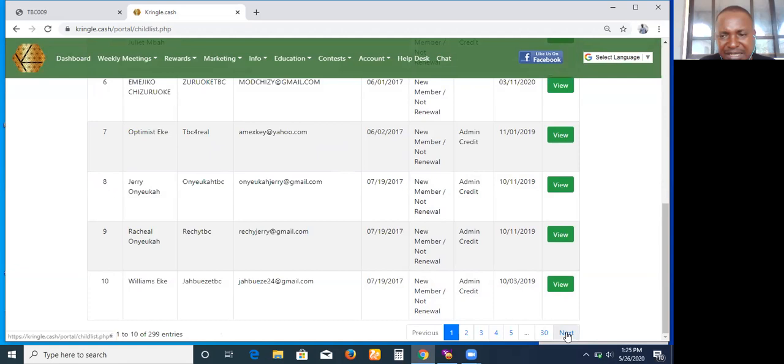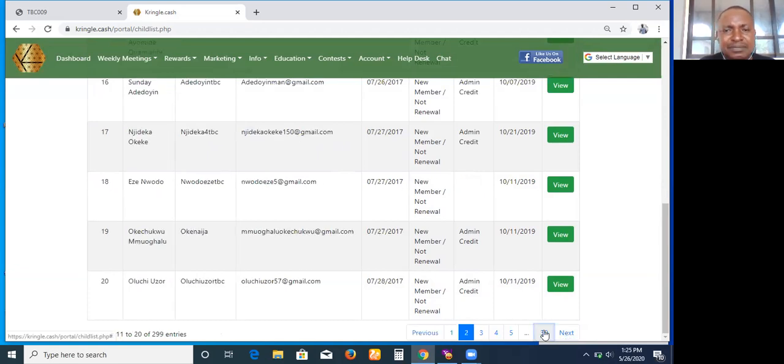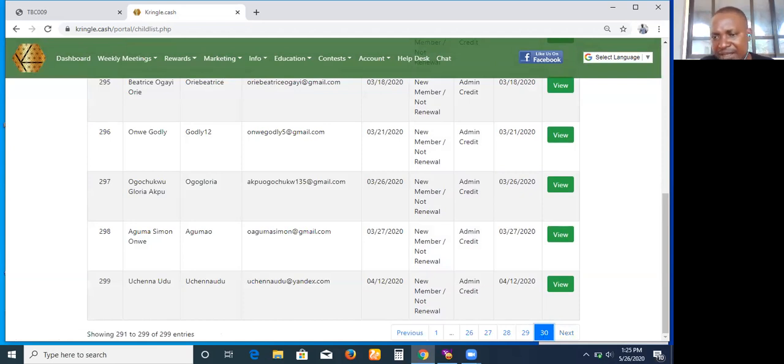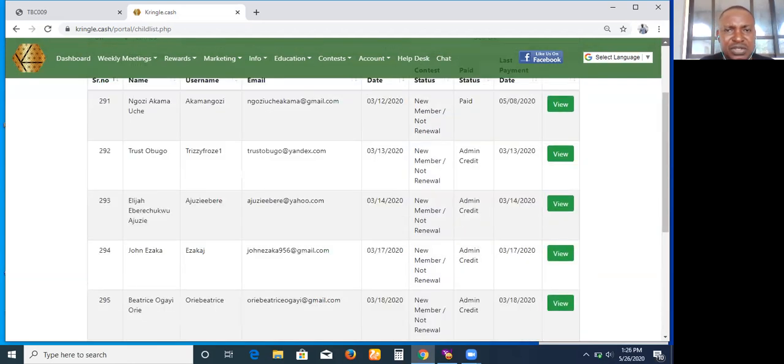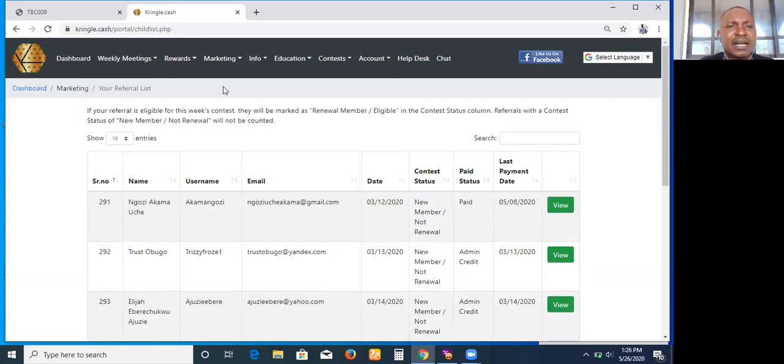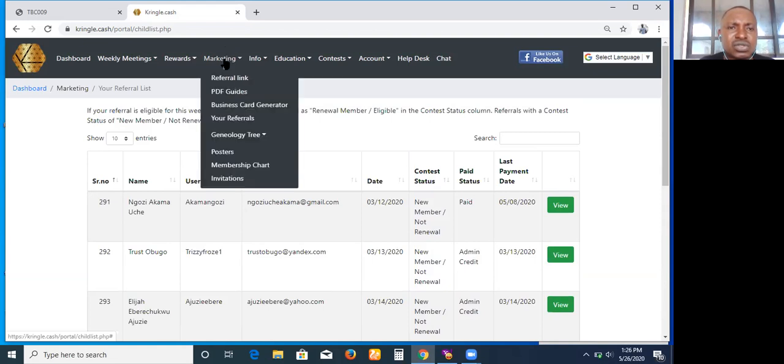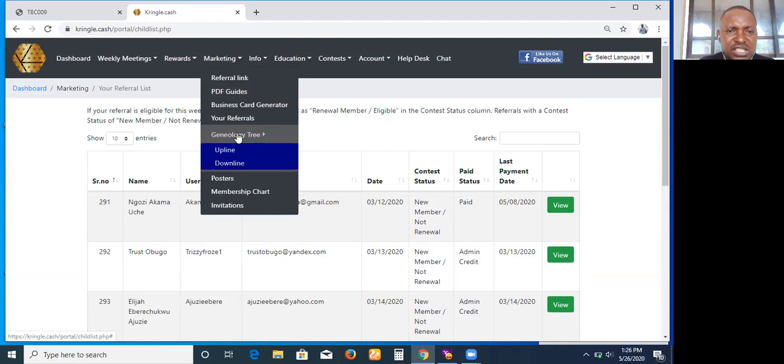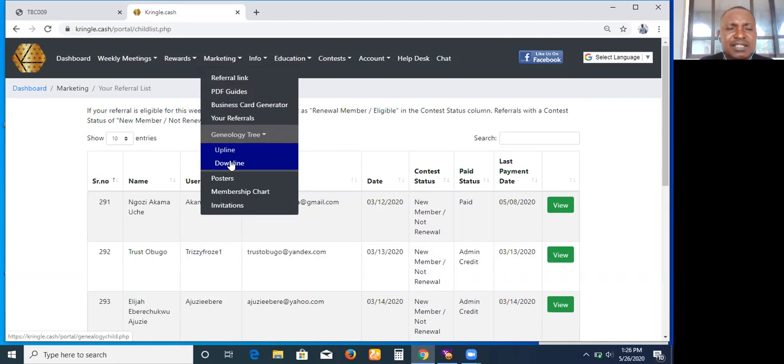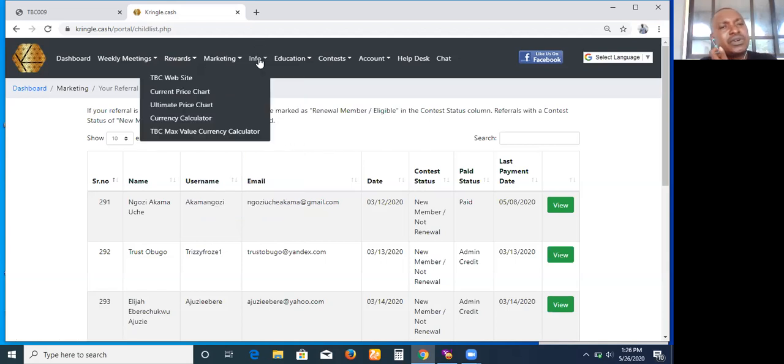That is the area to check those you have in your referral. If you want to also know more about them, you can check through your genealogy. You check your downlines, those who are there, and one good thing is that you can actually contact them. I'll take time to explain more on this.